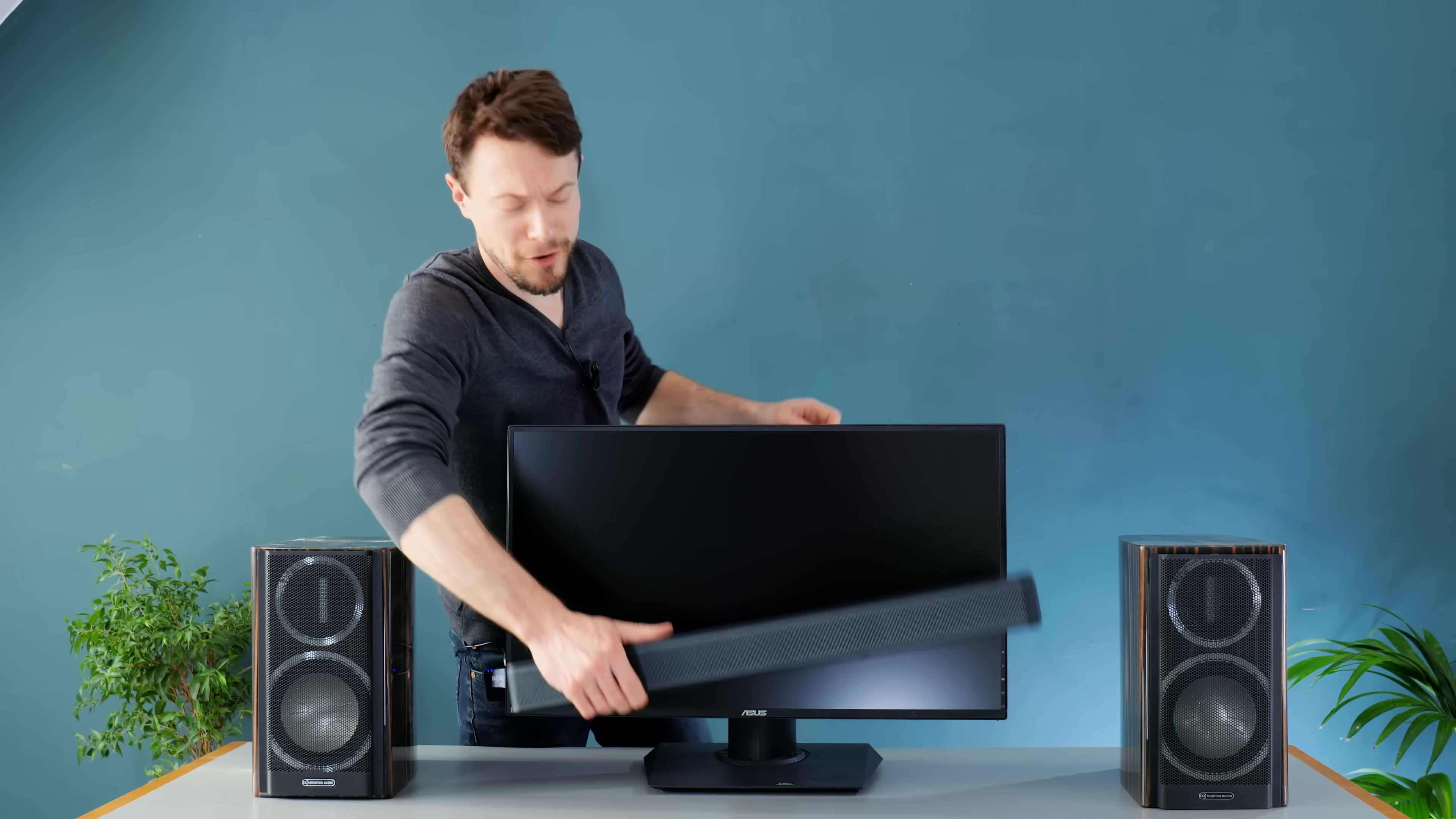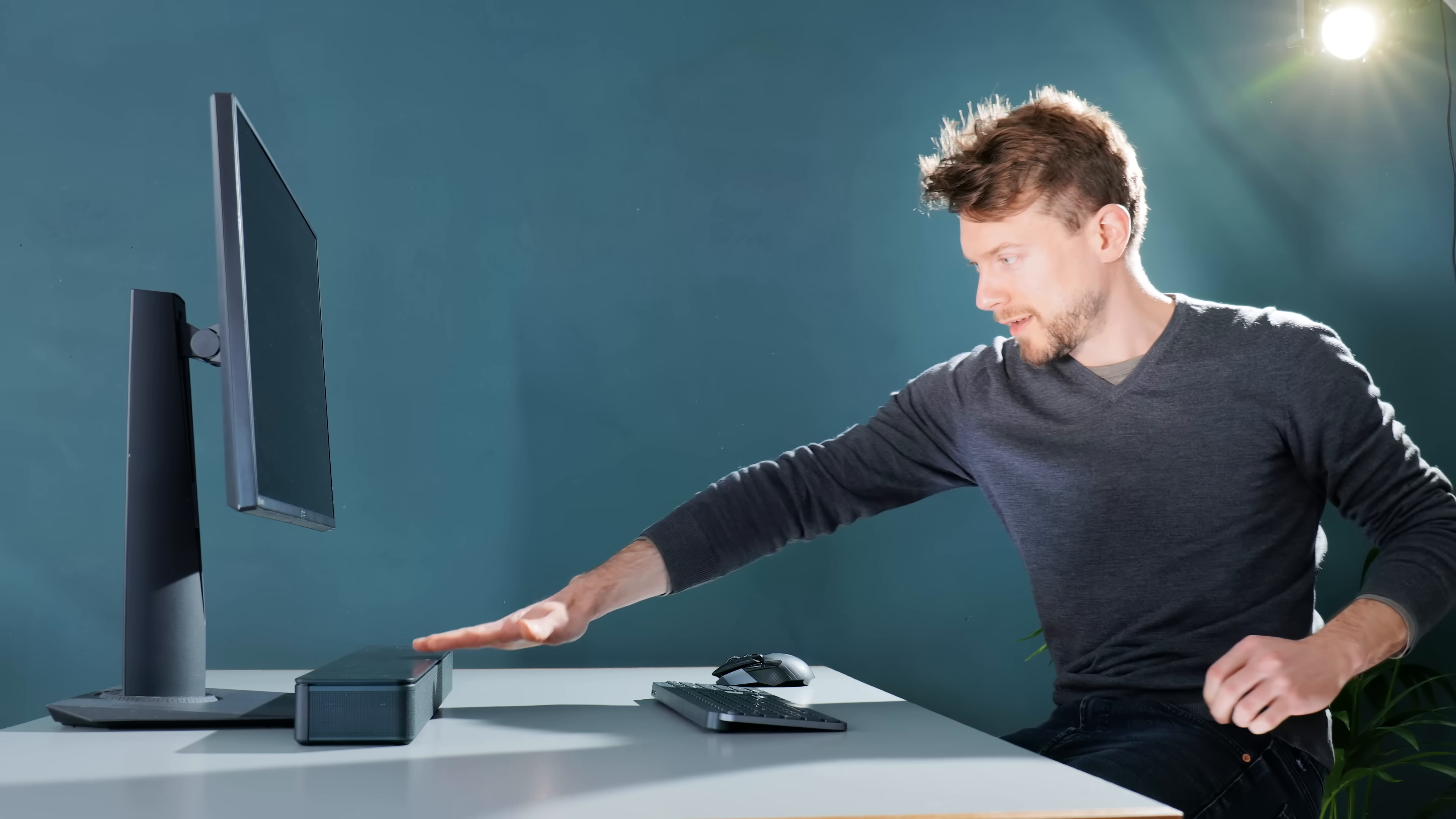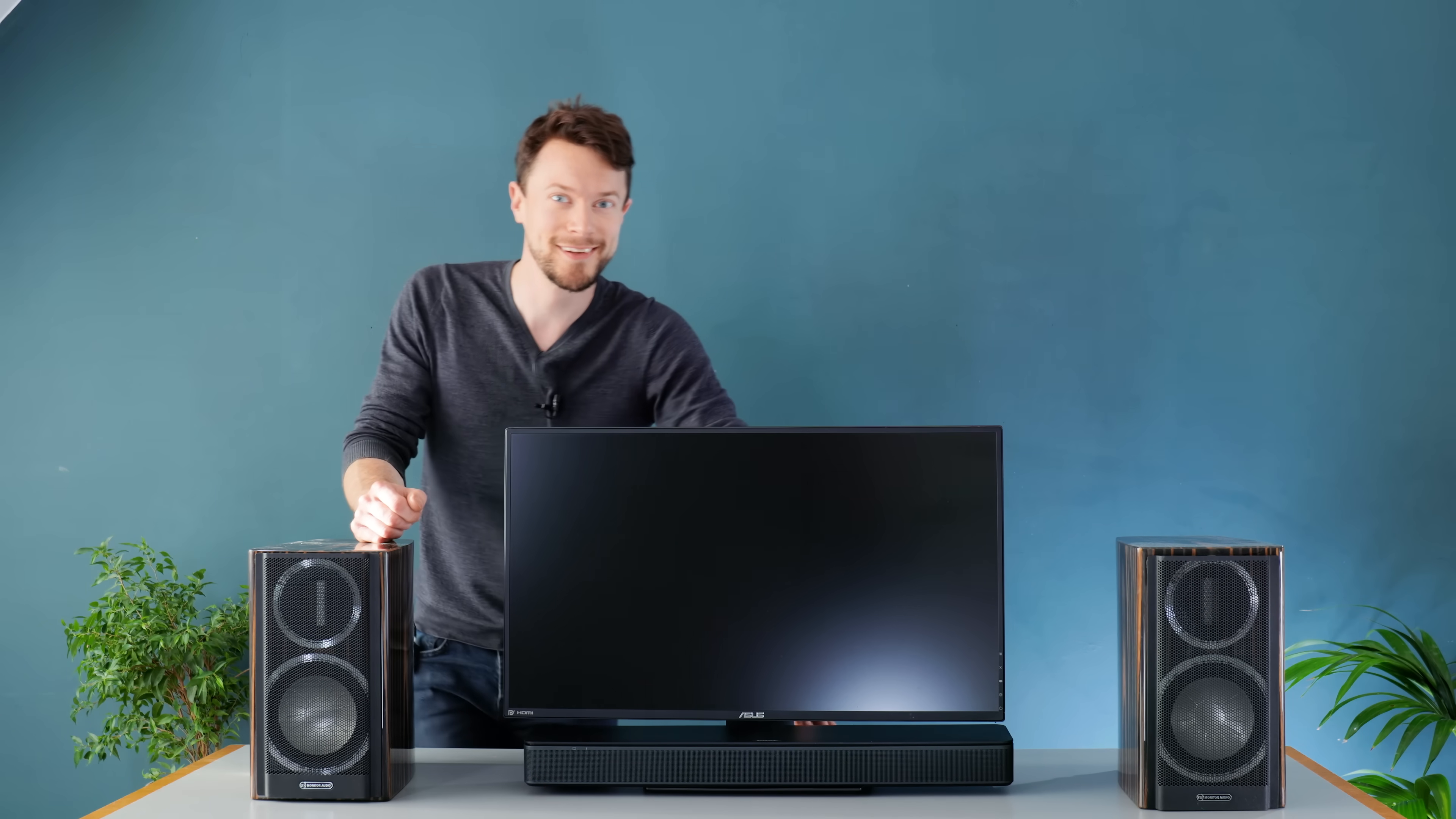Unfortunately though, none of these options are particularly great on a computer because the bookshelf speakers are way oversized and the soundbar has a tendency to fire into your chest. This really goes to show what an under-invested category computer speakers are, so let's fix it and build something special.